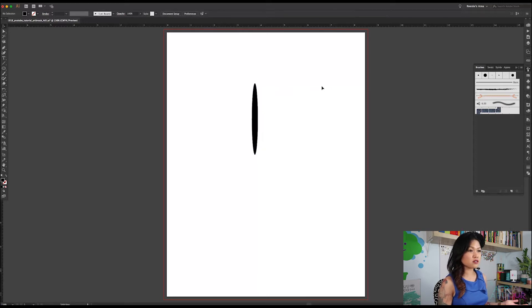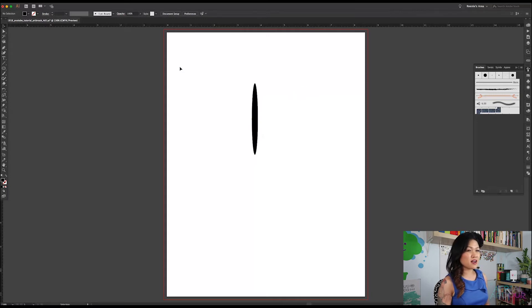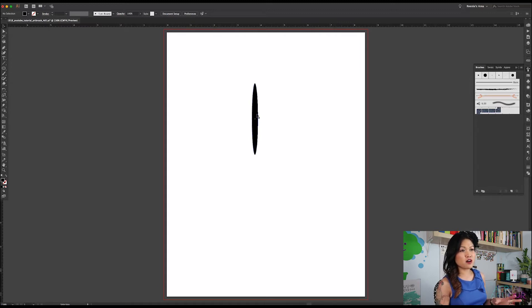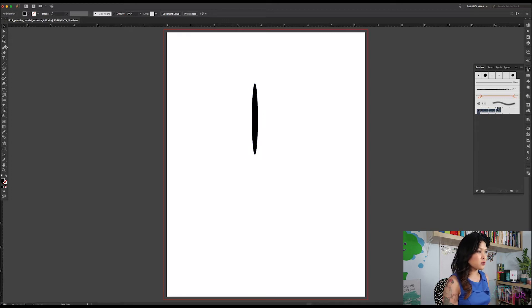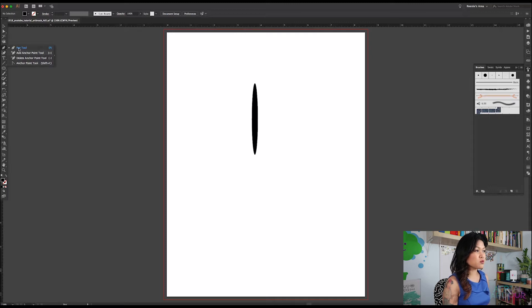So what we have is we have a really long skinny oval. You might see where we're going here. Now we're going to start creating the chisel of our custom art brush. So what we want to do now is to go up here to your pen tool, click and hold that, and you will see four options in the flyout. We're going to go with the anchor point tool right at the bottom here.